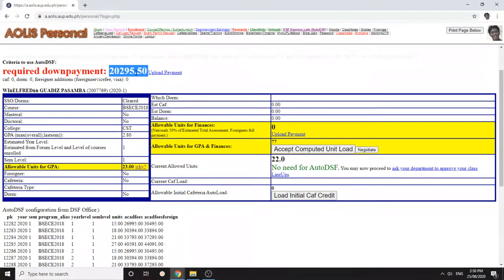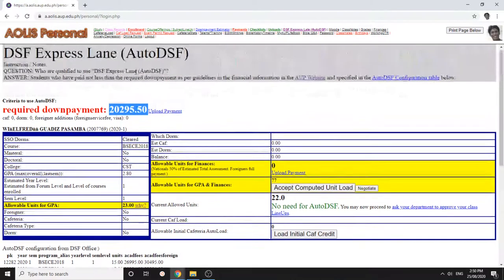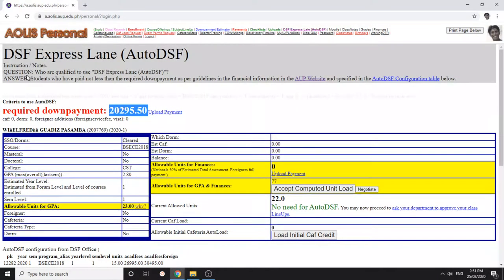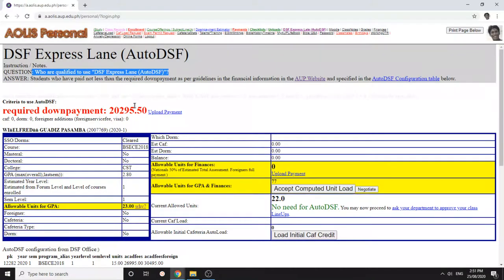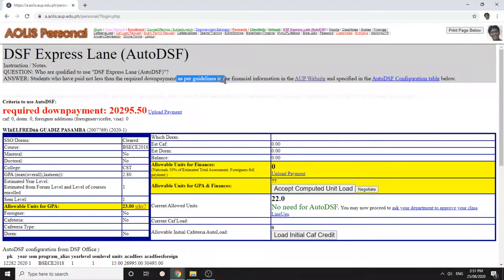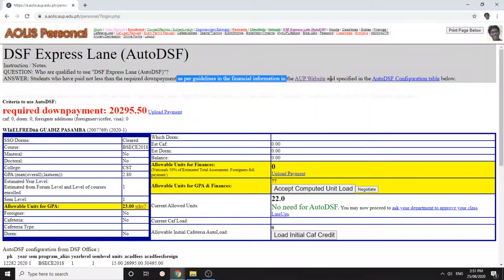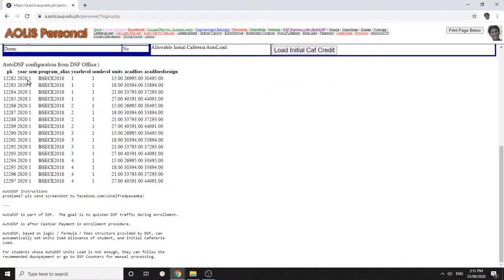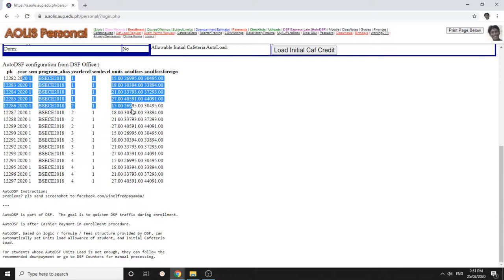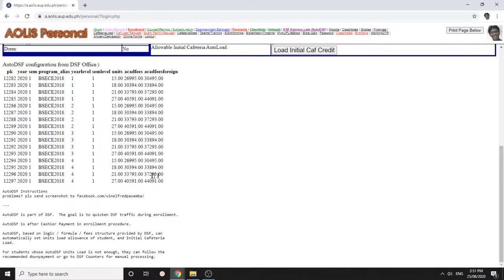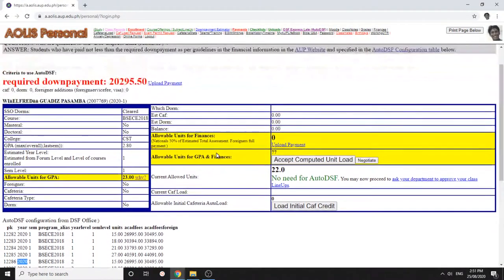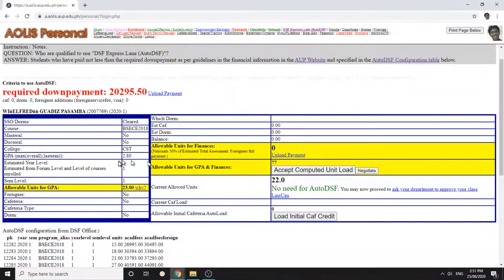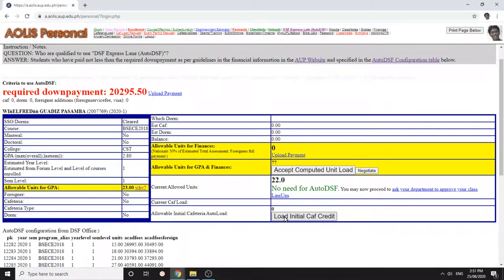Who are qualified to use DSF express lane? Students who have paid not less than the required down payment, not less as per guidelines in the financial information in AUT website. You can check that, but those are estimates, take note, and the specified auto DSF configuration table which also comes from the DSF and these are the values for this semester. If you are a cafeteria, you can also click this one so that your initial cafeteria load will be put automatically.